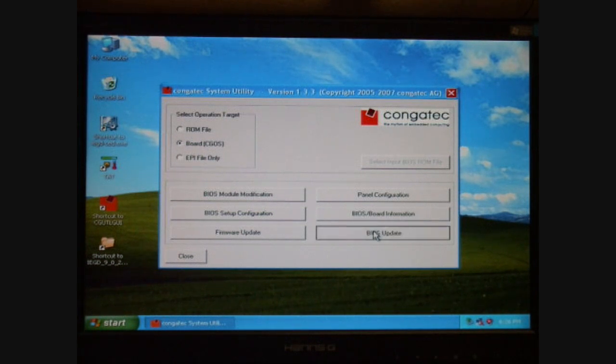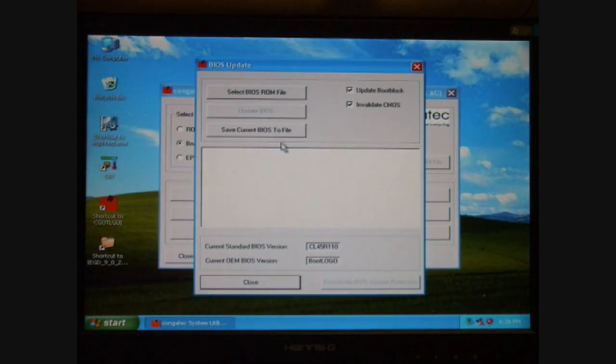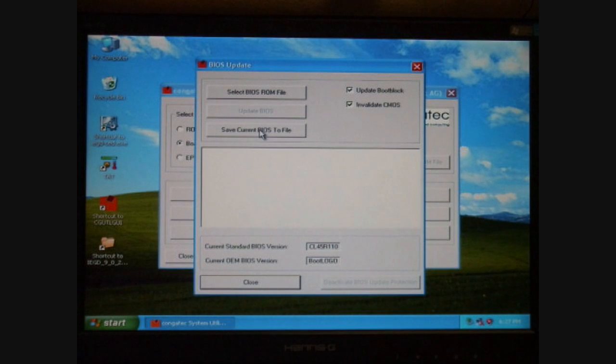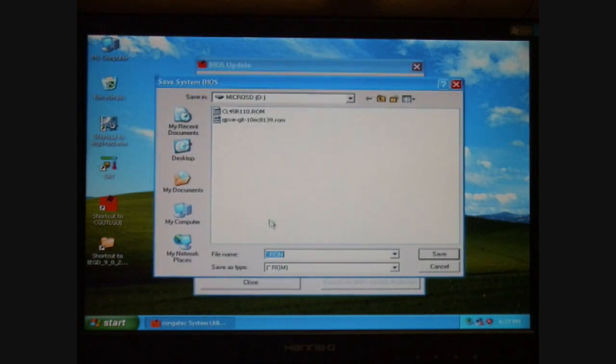Before I begin, as in any project, what I'm going to do is make a backup copy of the original BIOS.